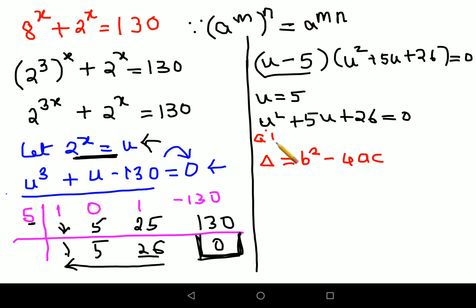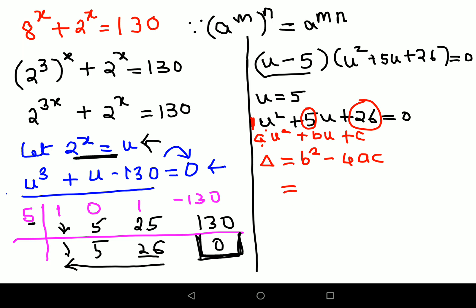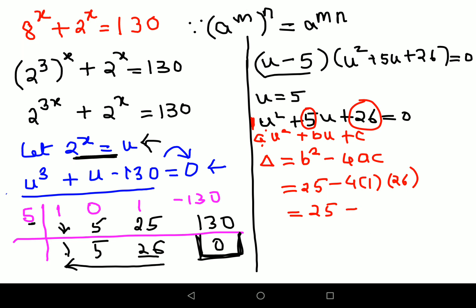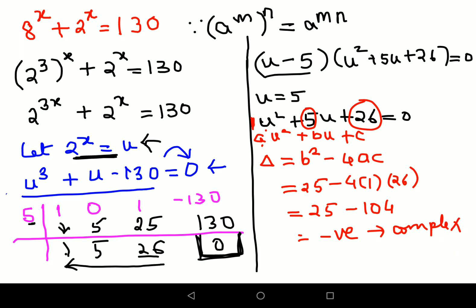Substituting: b squared is 25, minus 4 into 1 into 26, which is 104. So delta is 25 minus 104, which is negative. Since the discriminant is negative, the roots are complex. As discussed, we discard complex values because we need to find x, not u. So we completely disregard this quadratic.